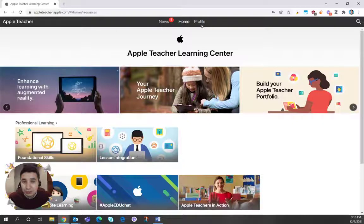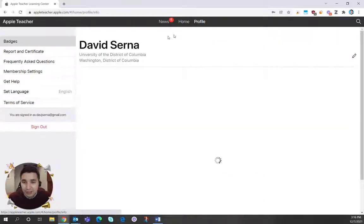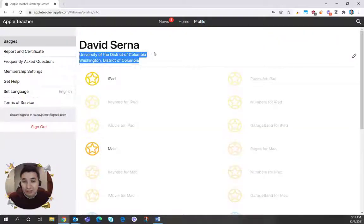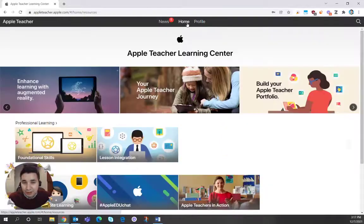And you'll see under your profile right here, you're able to also add the school. So I've added University of the District of Columbia right here to my profile.